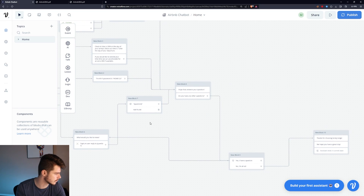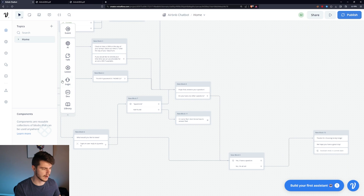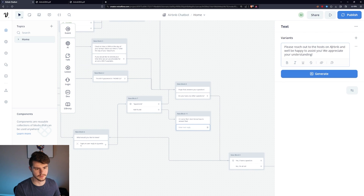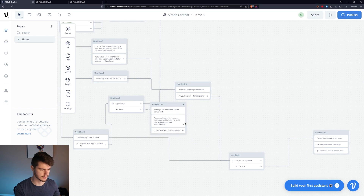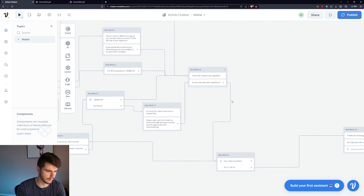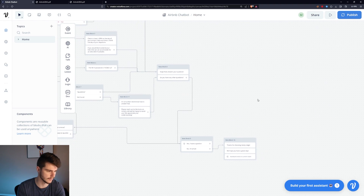The last case we want to handle is if we don't find an answer. We'll add a text: 'I'm sorry, but I don't know how to answer that.' Then another text box: 'Please reach out to the host on Airbnb, we'll be happy to assist you — we appreciate your understanding.' Then we ask 'Do you have any other questions?' and feed them back into the loop. If they don't, they just exit. And that's it — a very generic, easy, simple way to get customer support going for your guests.